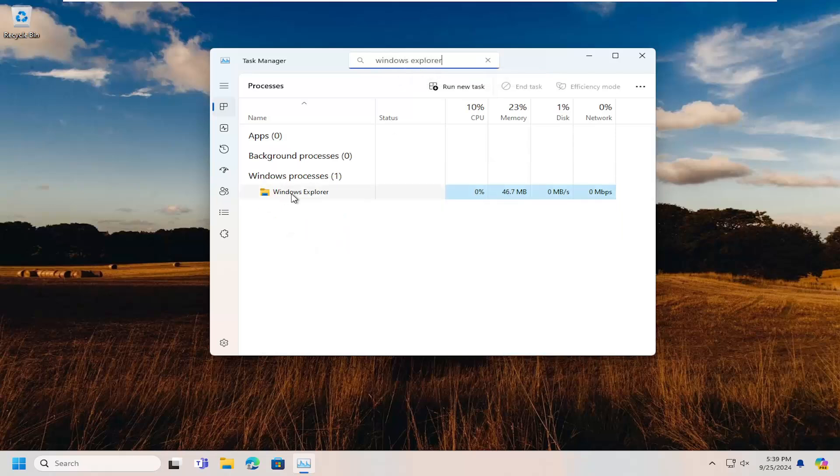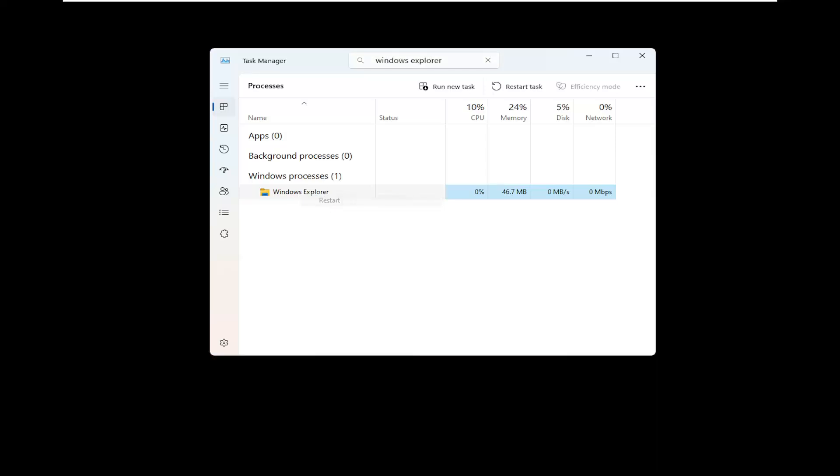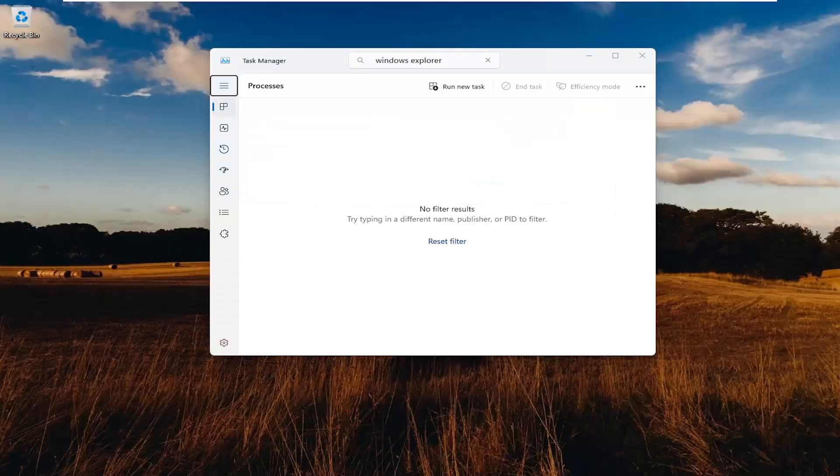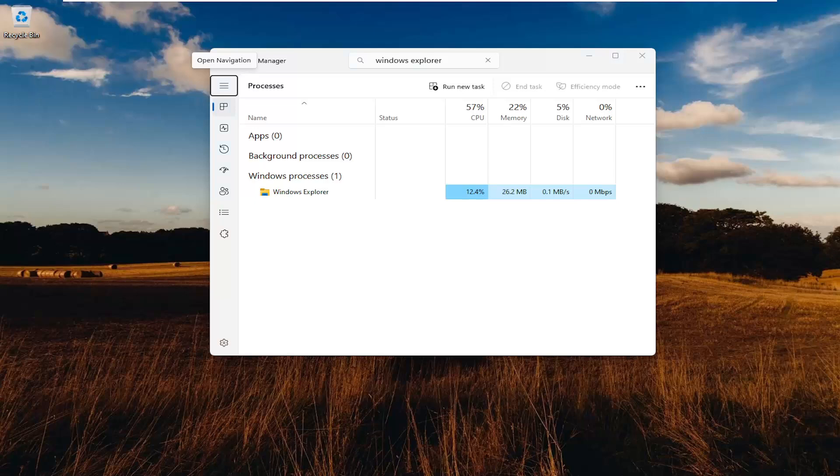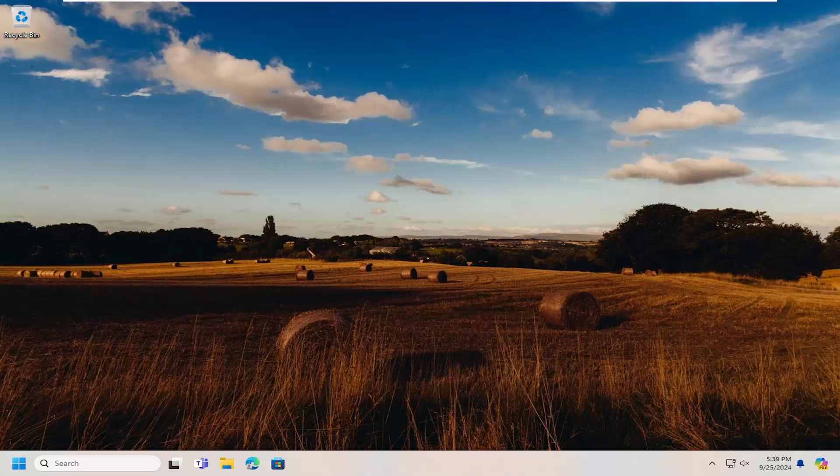Locate that underneath Windows Processes. Right-click on it and select Restart. Give that a moment, and then hopefully this issue should have been resolved.